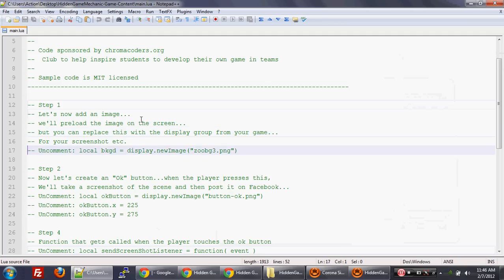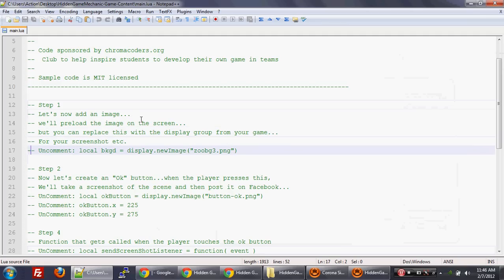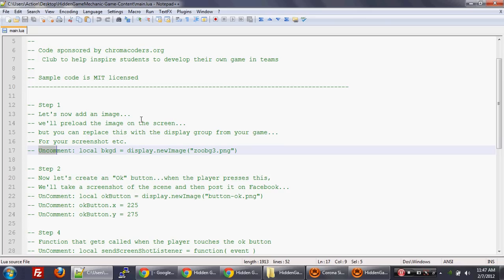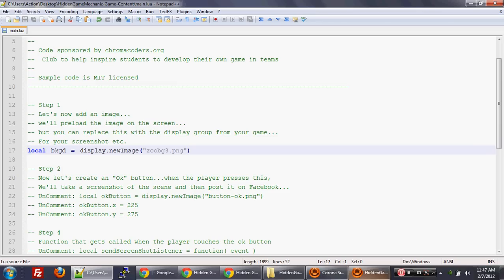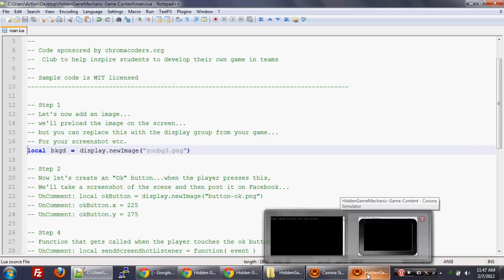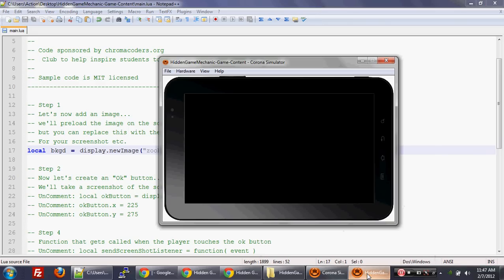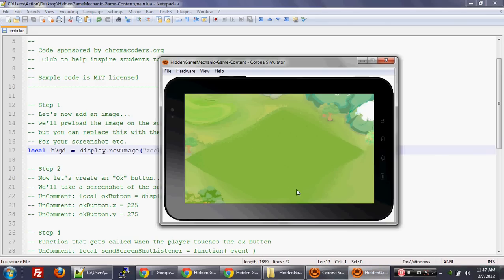Step one. Now, what I've done with the code is that the comments that should be actually uncommented out, I have an uncomment tag in that line. So let's just uncomment out the code for step one. We're going to pretend that we're going to have an isometric scene. In the case of when you're actually putting it in the game, you can actually just pass in the display group of whatever that game content is on the screen at the moment. So let's hit control R. And okay, so let's pretend this is the isometric scene that we have.